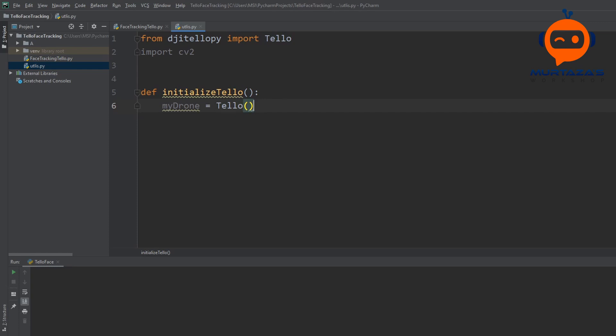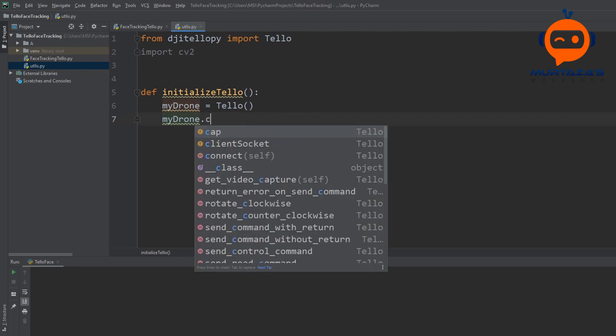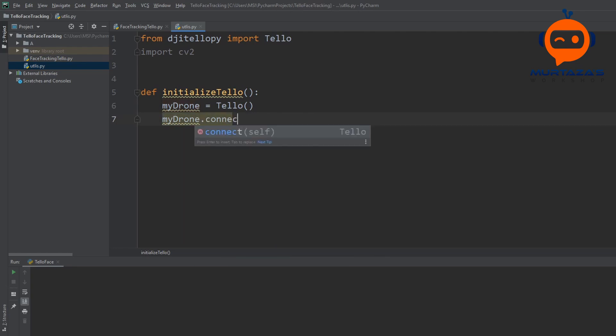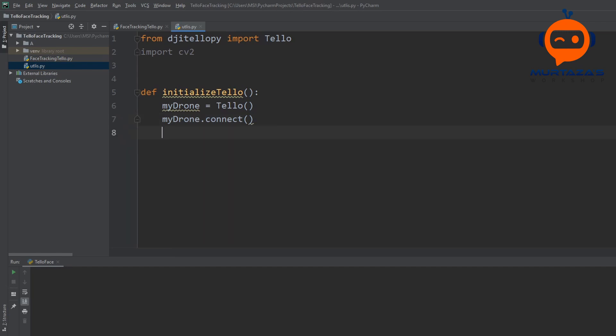Then we call my_drone.connect(). After that we have to set all the velocities to zero. There are four types of velocity: forward/backward, left/right, up/down, and yaw (rotation). We will be controlling yaw, but we have to declare all of them as zero first.